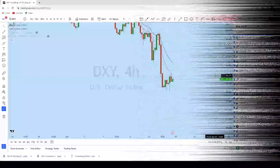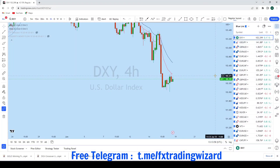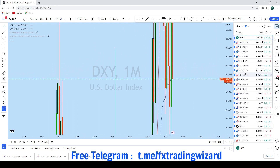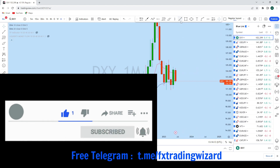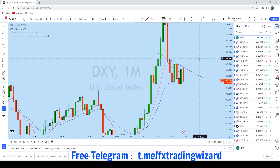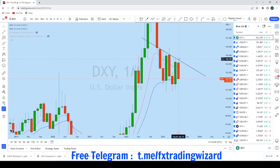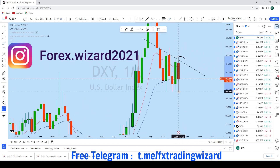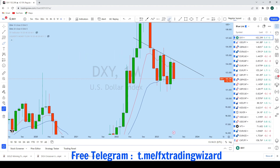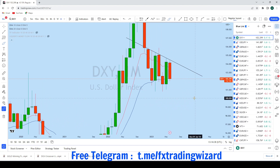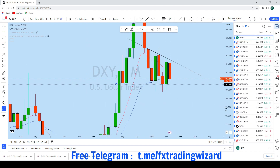Let's begin with DXY, as it will give us a clear direction for most USD pairs including gold. Looking at the monthly timeframe to see the overall picture: this month DXY had a bounce from the monthly resistance zone, created a lower high, and then had a strong drop. DXY is currently at another monthly support. I think this week we might see a little pullback to the upside and then another wave of drop — DXY could come back to this monthly support or even break this low.